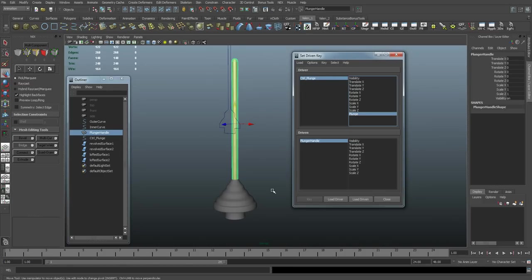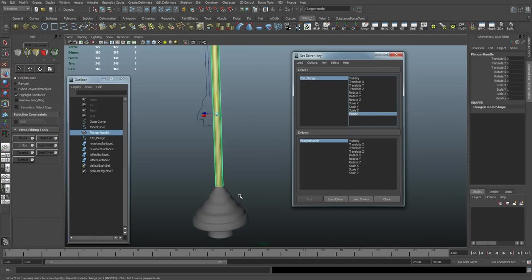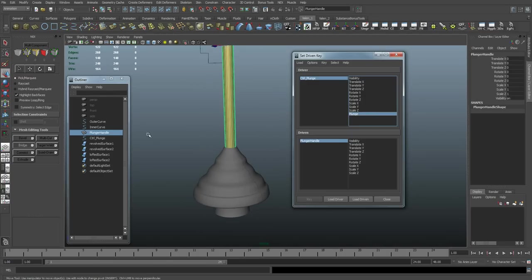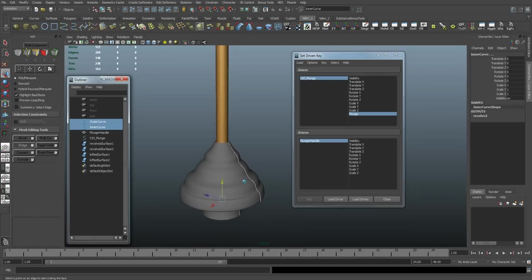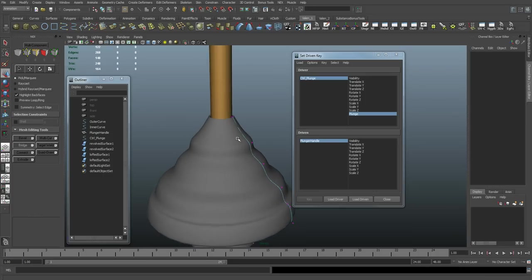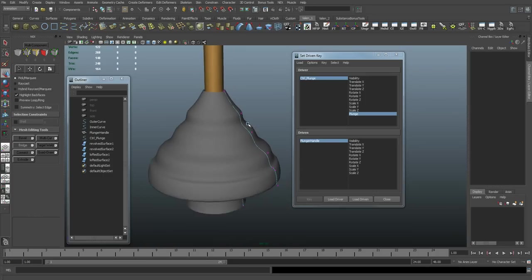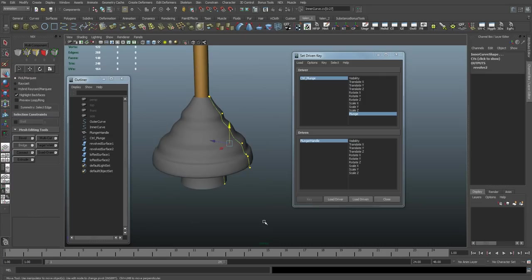Now what I want to do, I want to select both my curves at their control vertice level. So I'm going to come in the outliner, select both curves, then jump down to my control vertex level, and I'm just going to select all of the vertices.